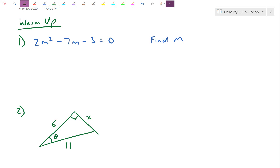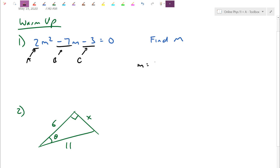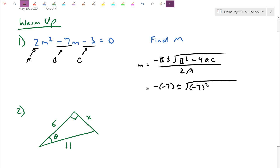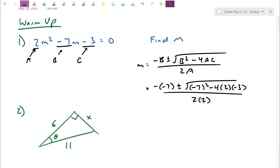Let's start with number 1. It's in the format of the quadratic formula, so a = 2, b = −7, and c = −3. We punch into the quadratic: m = (−b ± √(b² − 4ac)) / (2a). Let's crunch through: negative of −7 plus or minus — careful to put b with the negative in brackets, so that's a positive 49 — minus 4 times a (which is 2) times c (which is −3), all over 2 times a, so 2 times 2.